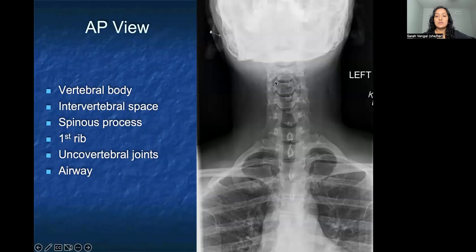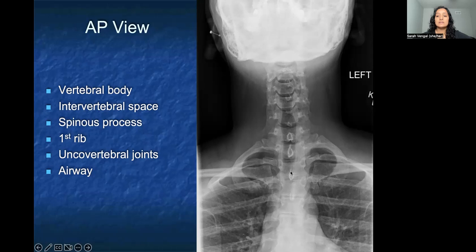On the AP view, I first look at each vertebral body to make sure they are relatively equal in height and symmetry. I also look at the intervertebral space to see if that is relatively maintained throughout. To help assess alignment, I look at the increased sclerotic areas in the center of each vertebral body, which is actually the spinous process viewed on end. It's also helpful to look at where that first rib is — it's supposed to come off the first thoracic vertebral body, but occasionally a patient has one off a cervical body, which can cause some impingement in the thoracic outlet.